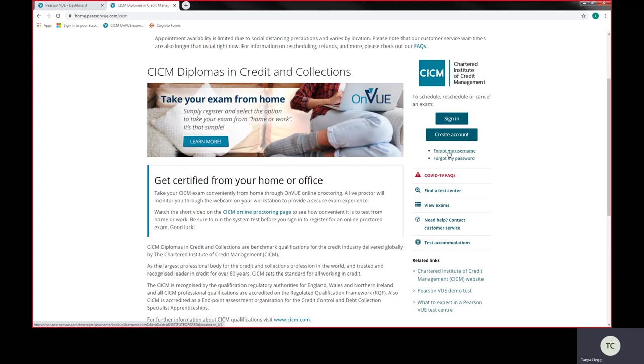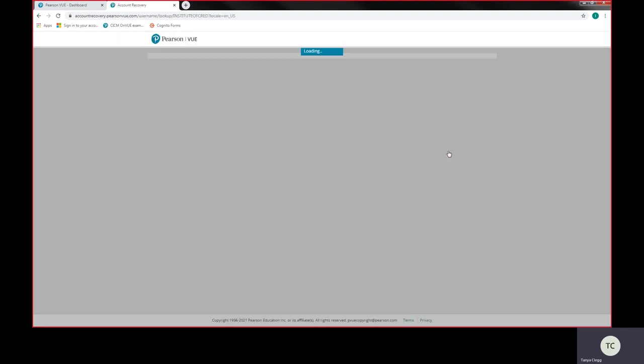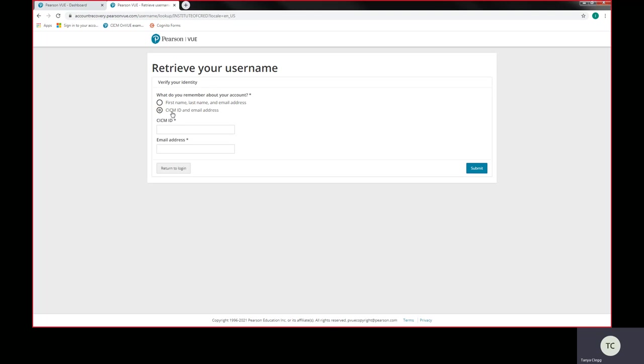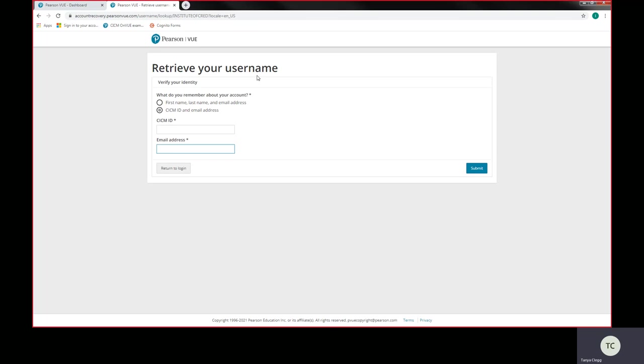Otherwise, you would need to press forgot my username. And in doing so, what we're trying to do here is find out what your username has been created and we can use the CICM ID and email address. Now, the CICM ID is the same as your membership number. So you just need to put that in there and the preferred email address which you put down on your registration form with CICM and then press submit. That will then retrieve automatically on the screen your username. Write this down because it's very important. You keep this.